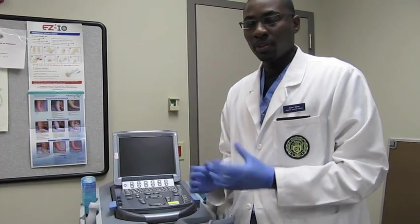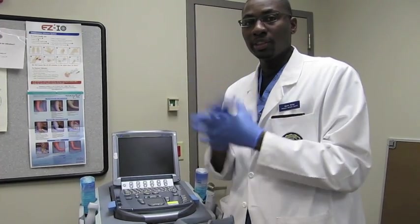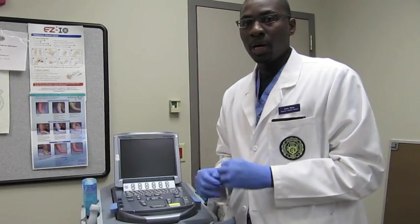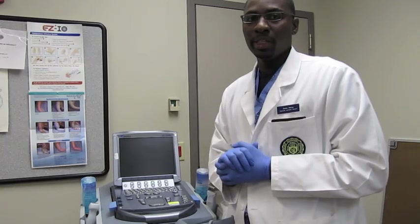So first thing you want to do is put on some gloves, and the reason why is because there are special wipes that we use here in the department to clean off the ultrasound probes, and you do not want to touch them with your bare hands.